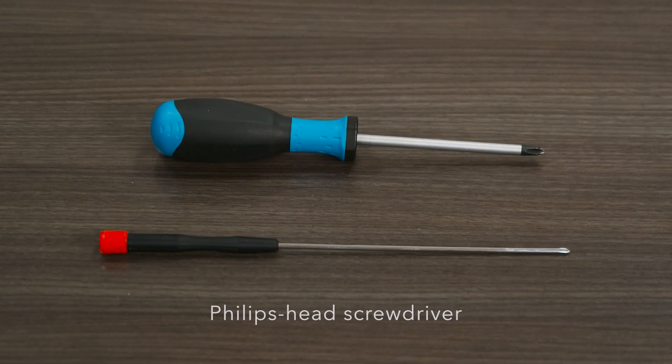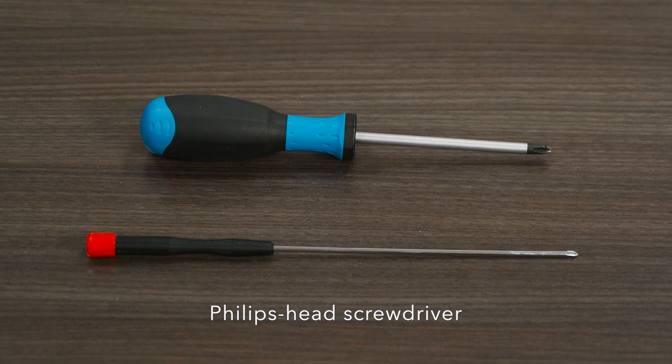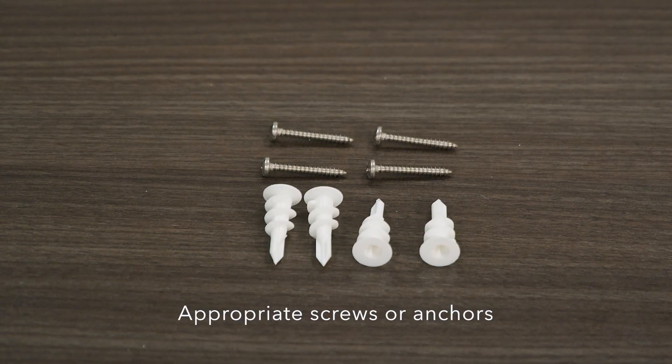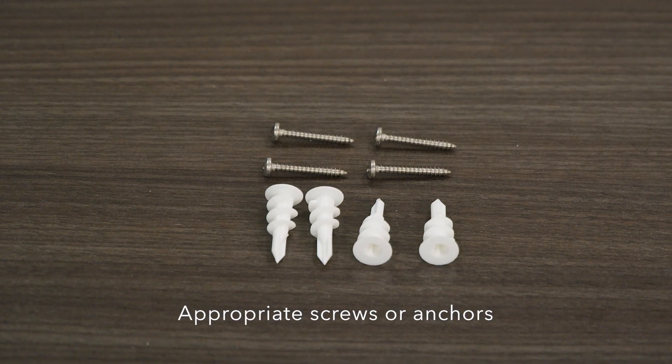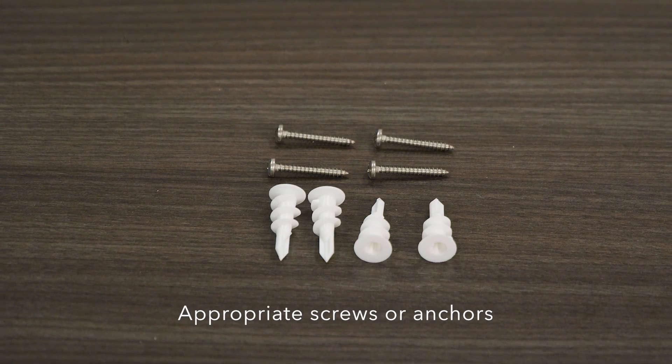Before we begin, ensure you have the necessary tools and hardware handy as they are not supplied with the access point. You'll need a Phillips head screwdriver and appropriate screws and anchors depending on your mounting substrate.